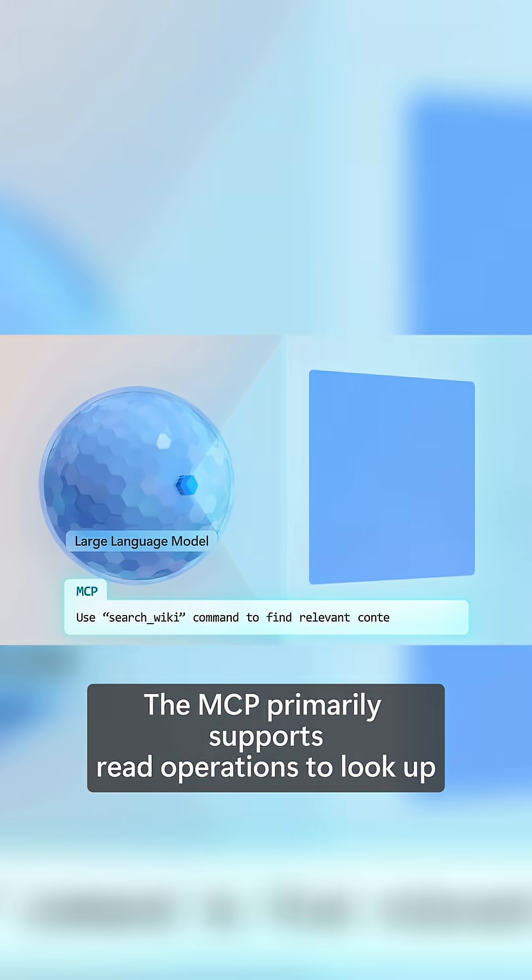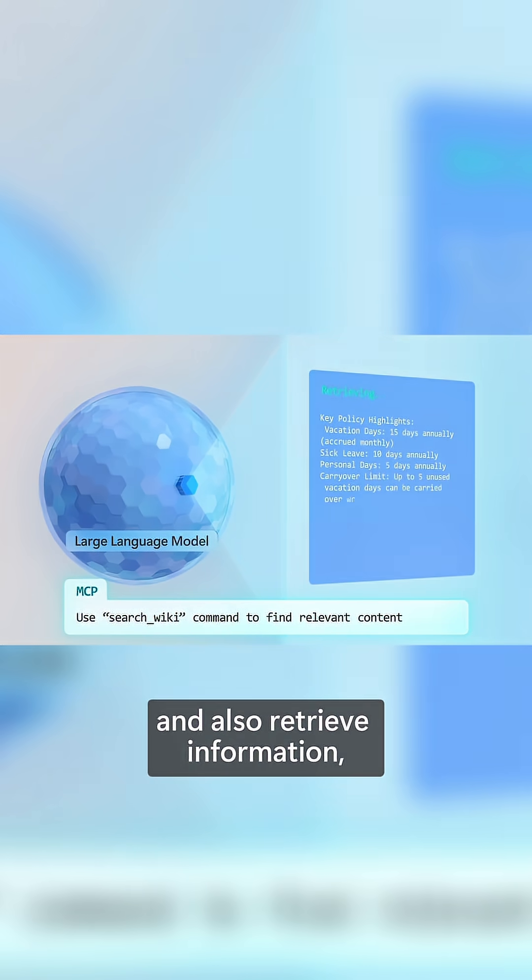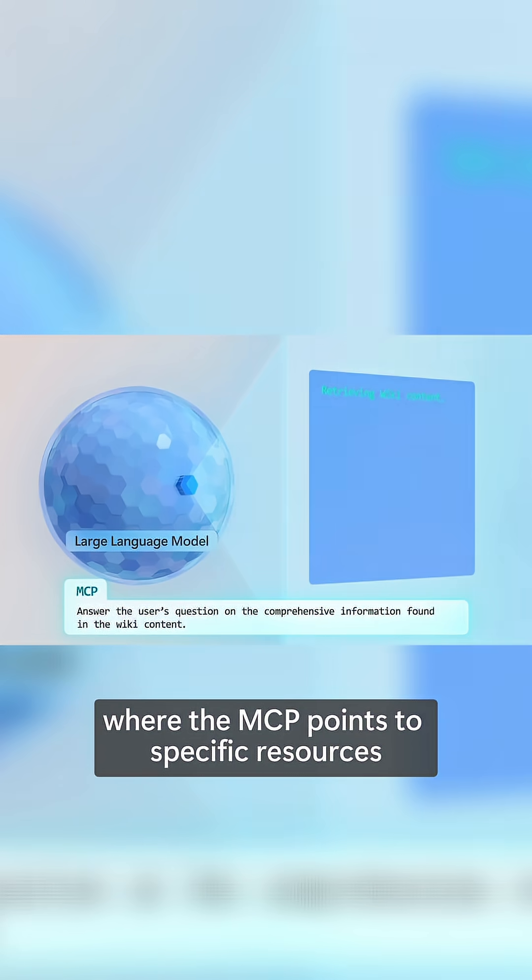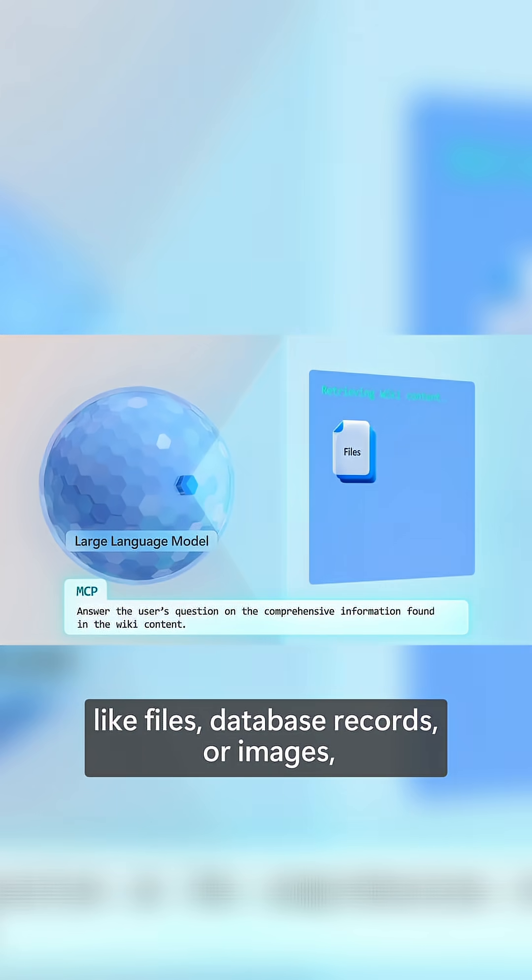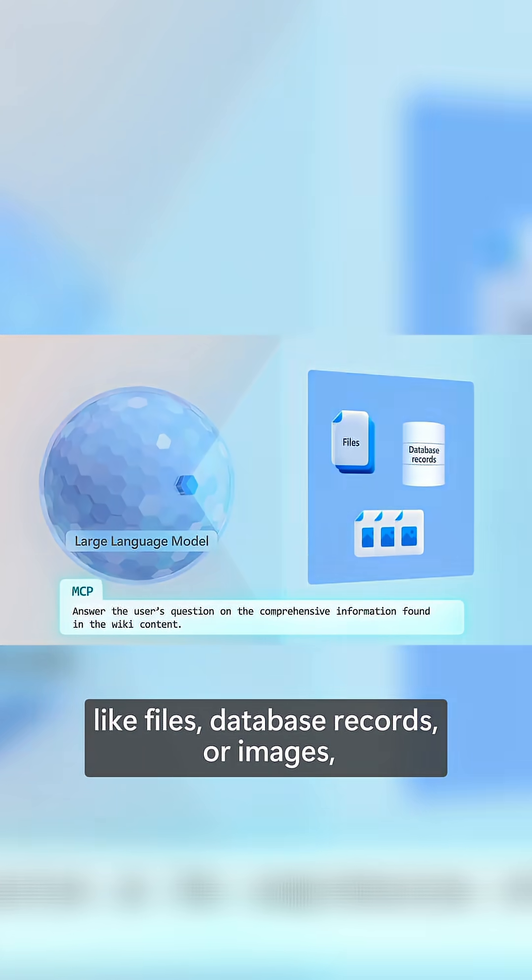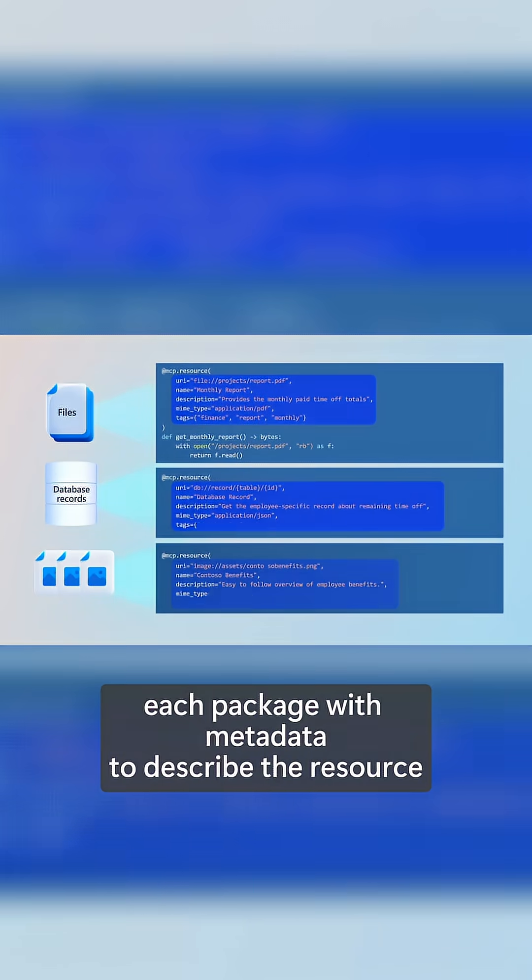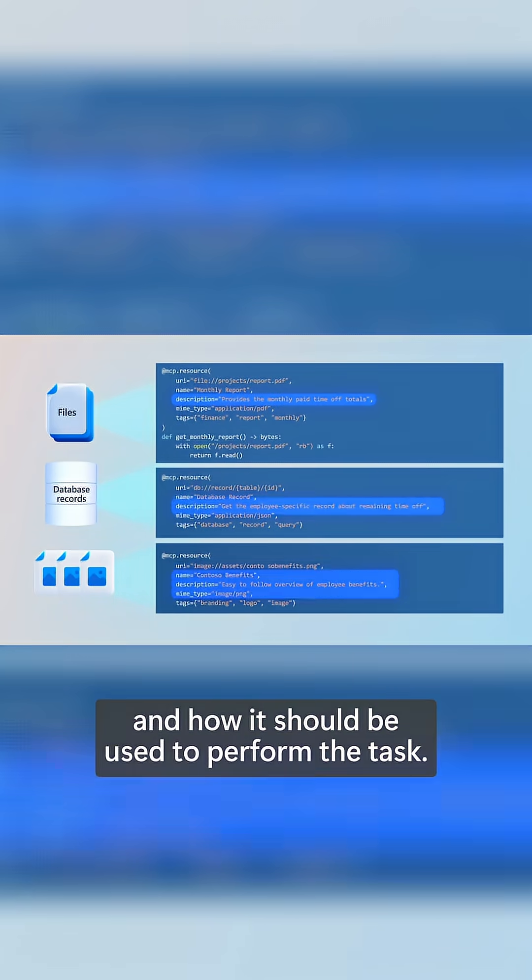The MCP primarily supports read operations to look up and retrieve information, where the MCP points to specific resources like files, database records, or images, each packaged with metadata to describe the resource and how it should be used to perform the task.